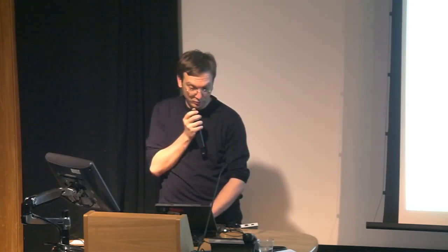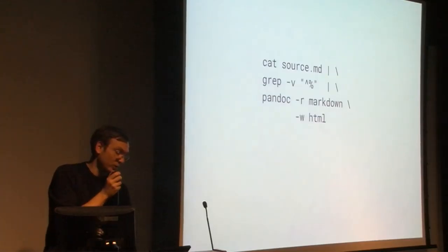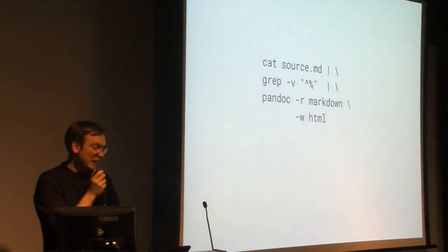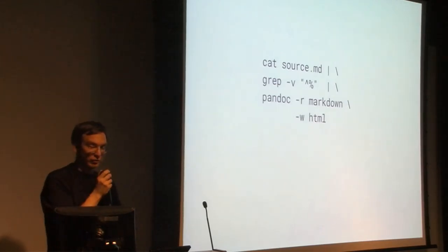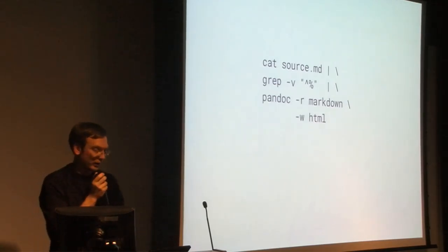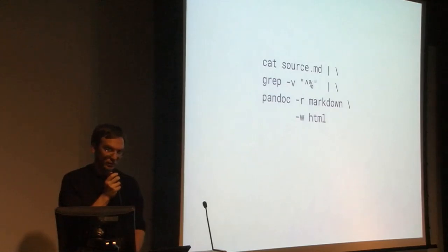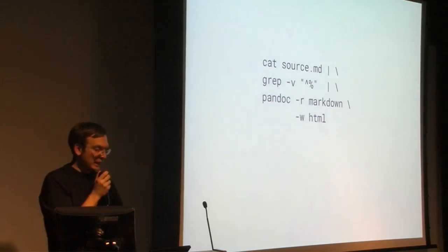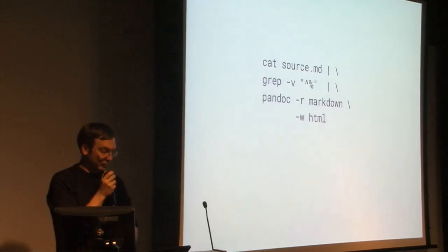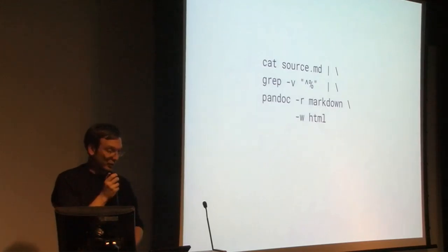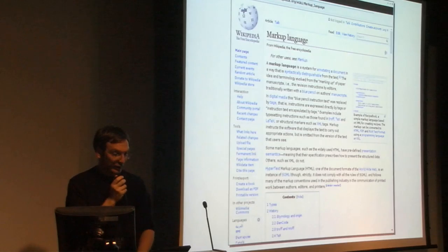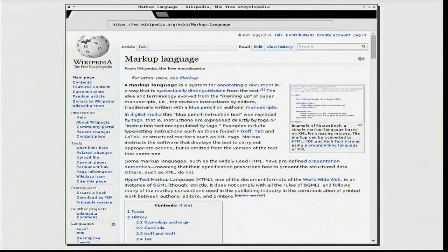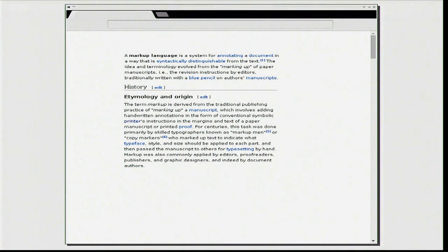This meant, instead of processing the markdown source directly, sending to Pandoc, all lines starting with a percentage sign, which I chose as a comment character, have to be removed first. It's actually just adding one line of code in this whole setup. This little hack also gave me a first idea about how things might work.